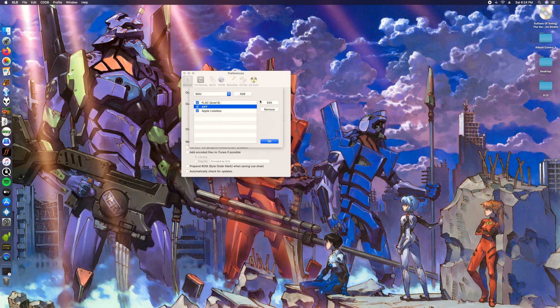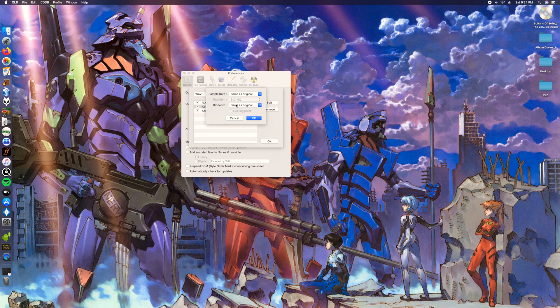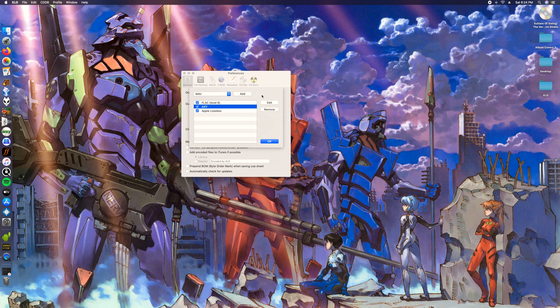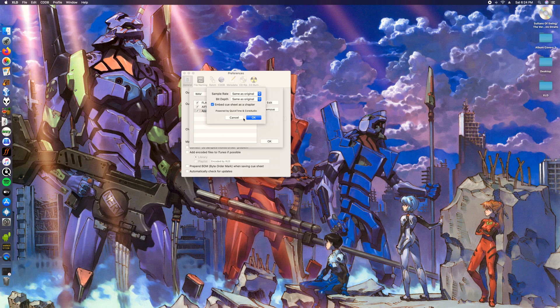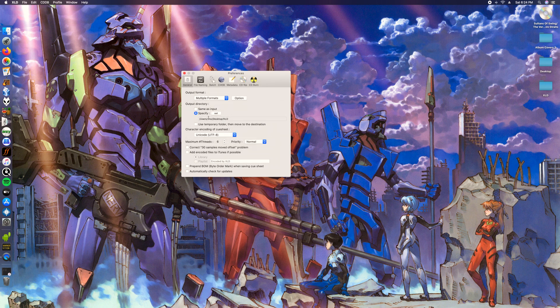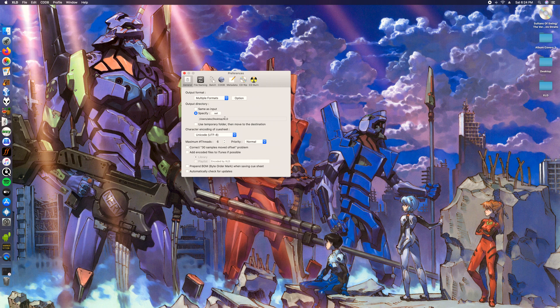Then there's gonna be AIFF. I use that with these settings just because it's my preference instead of wave since I use Mac OS a lot. And then Apple lossless, that's just m4a, and then I have embed cue to chapter so that way it plays gapless.